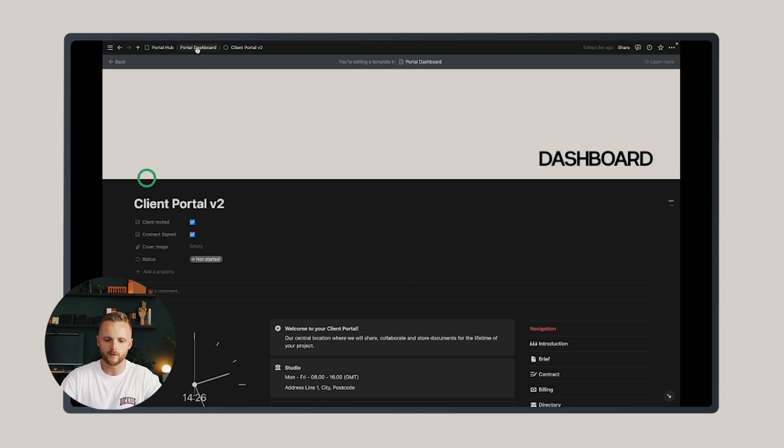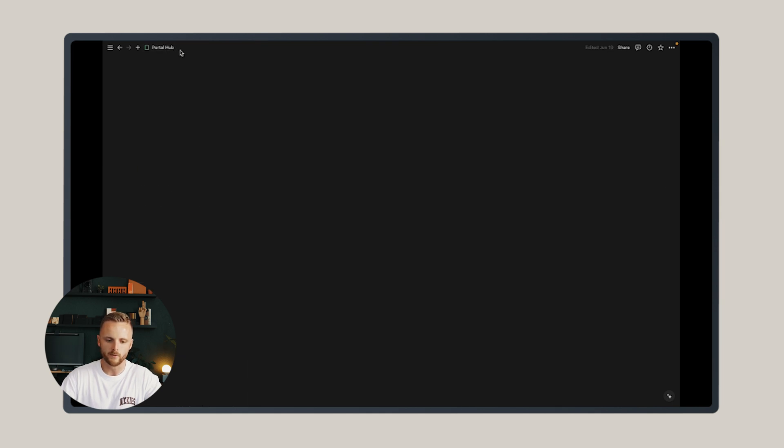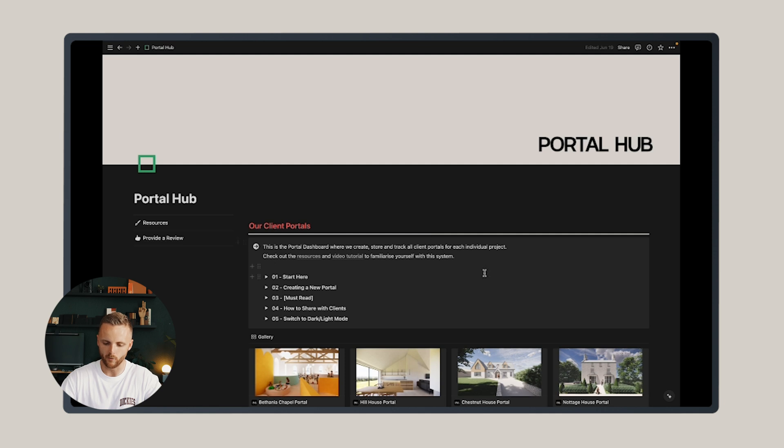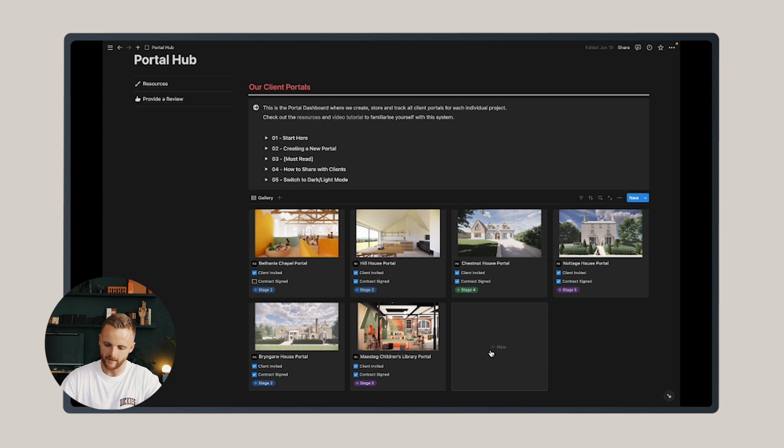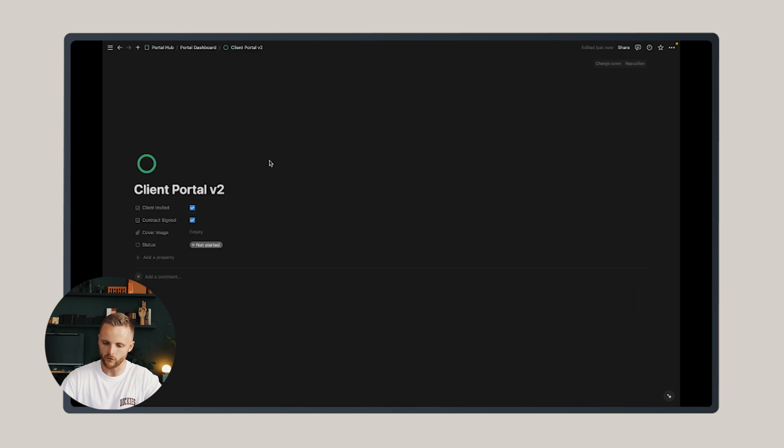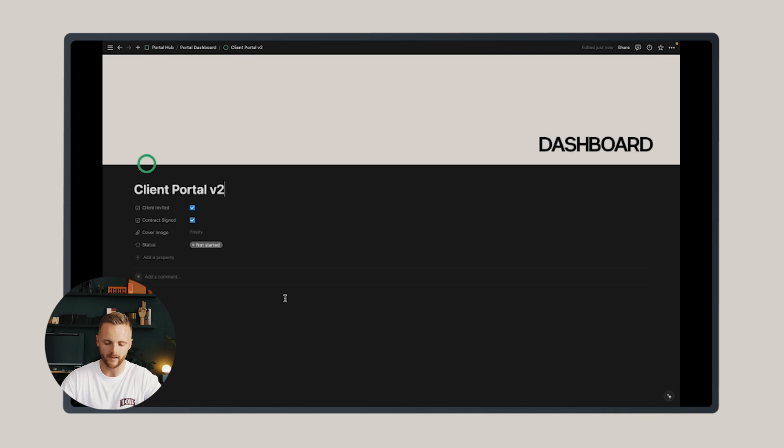Let's go back to the portal hub and I'll show you how to create a new portal. So let's say you've just edited that template and now you want to create a new portal. You can either click the new section here or this blue button, and that's going to create automatically a new client portal from the template.